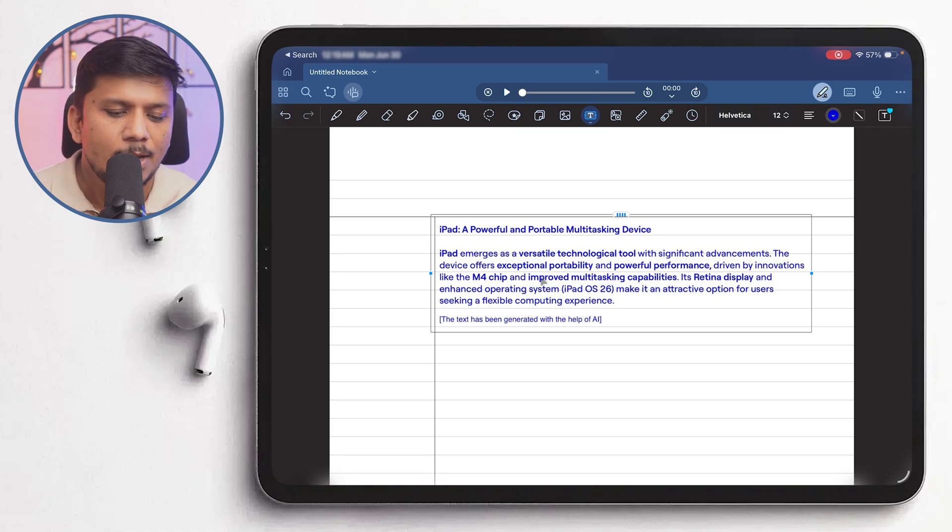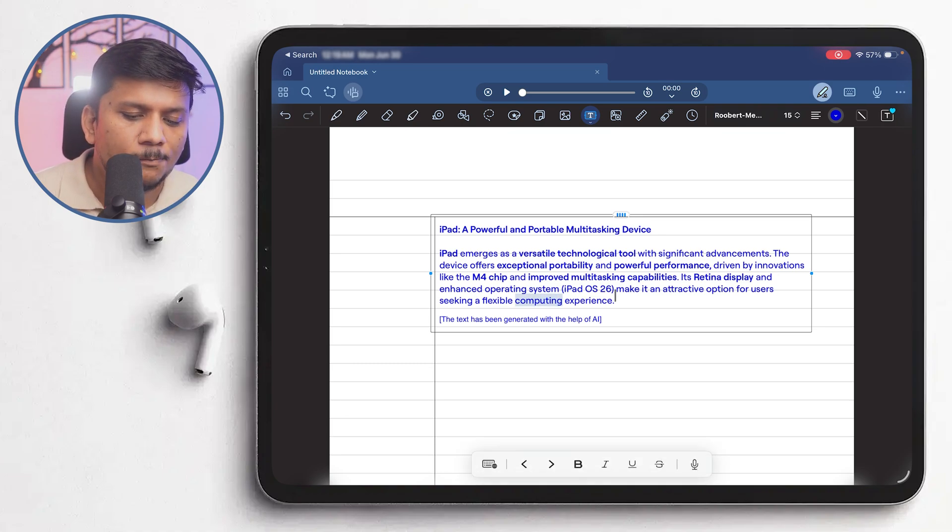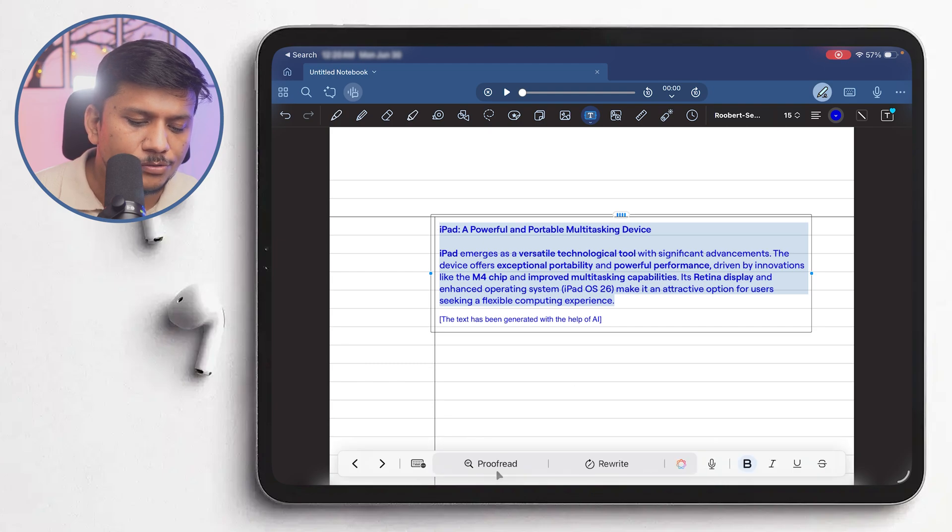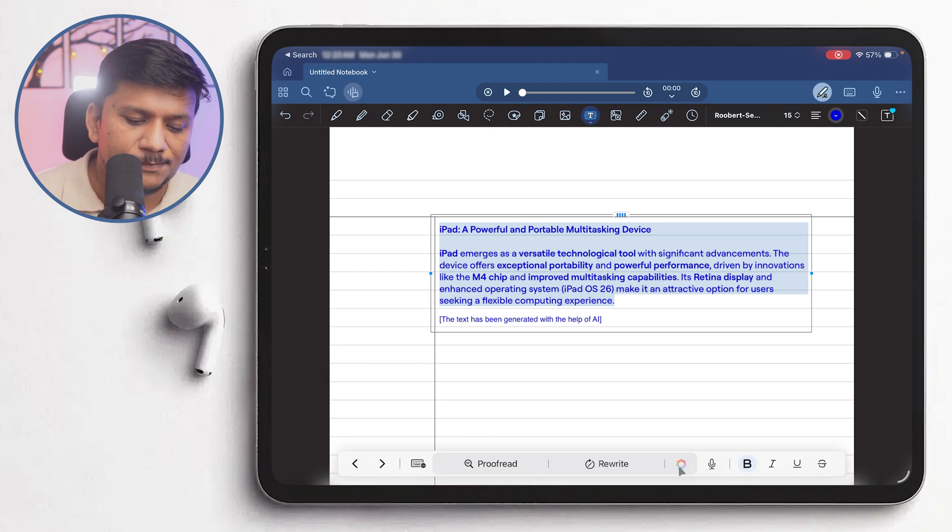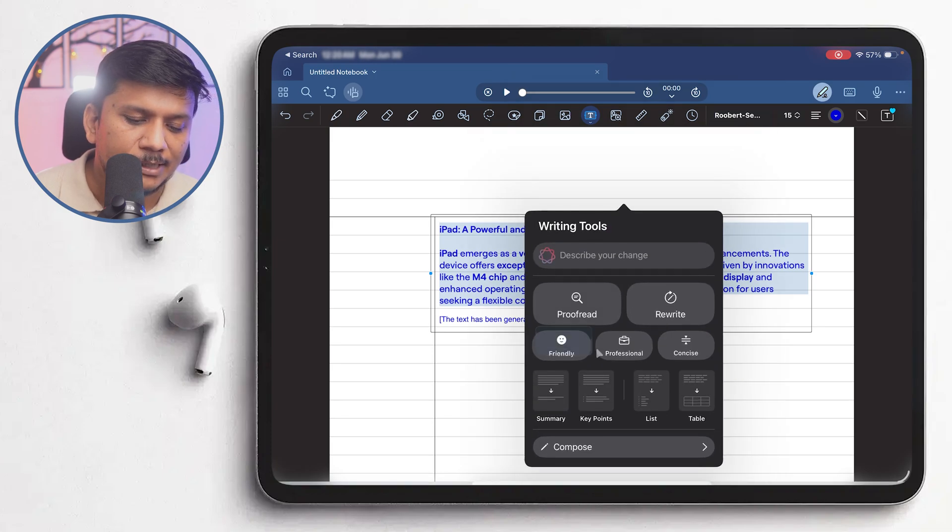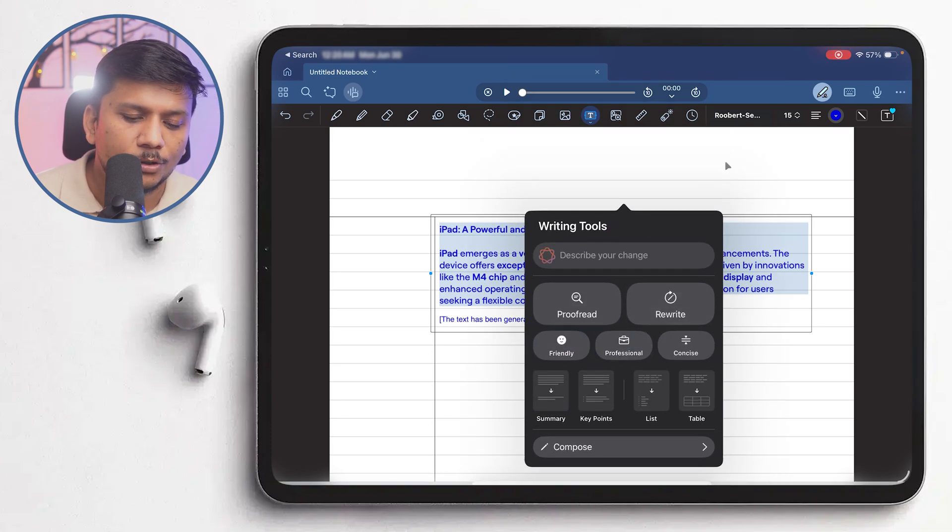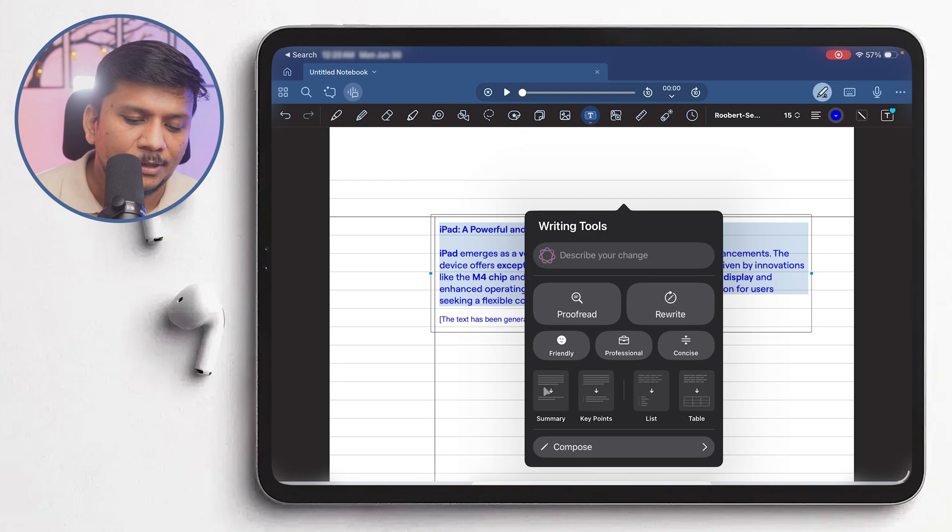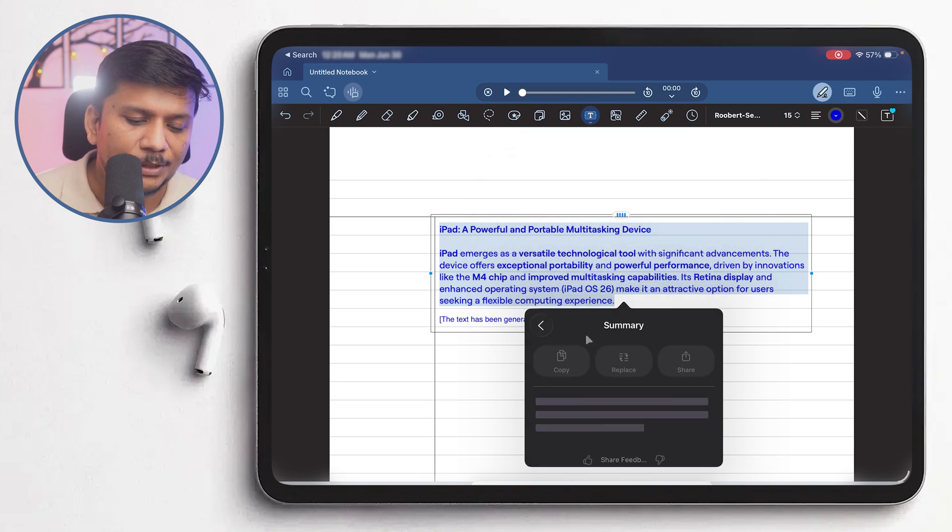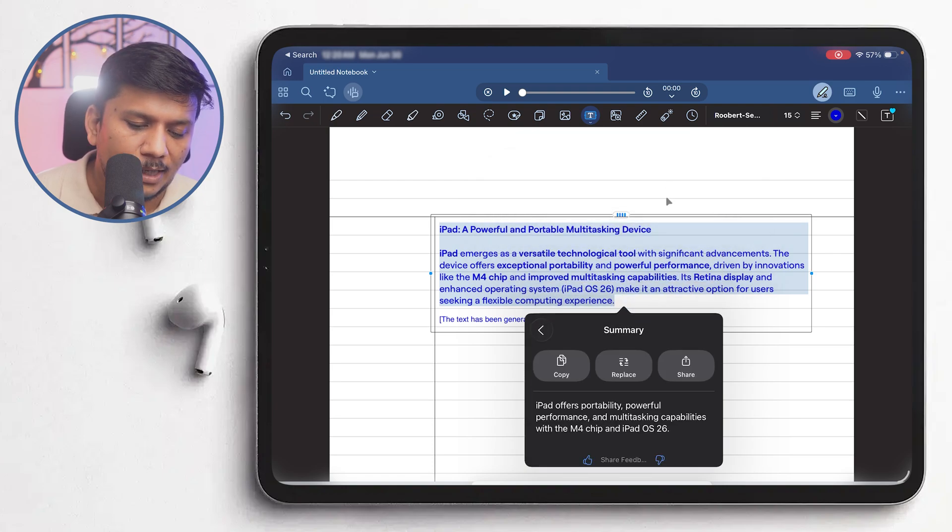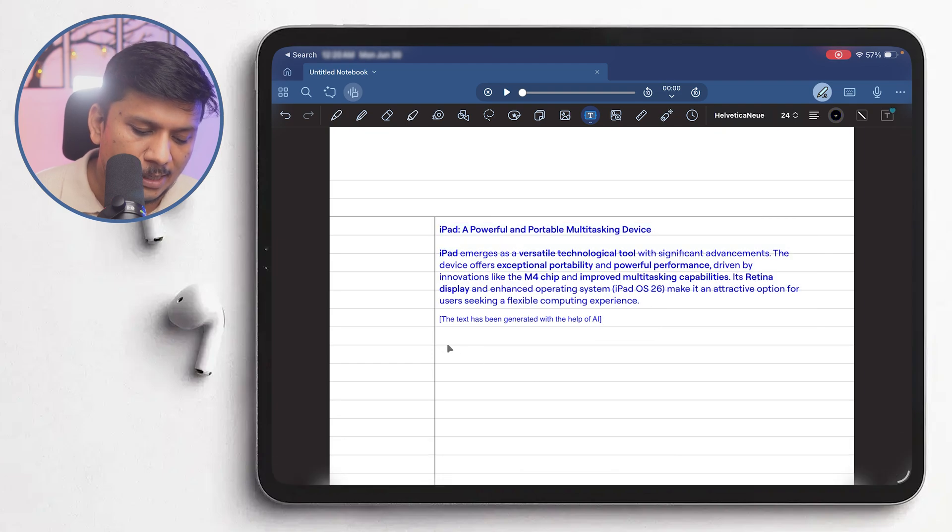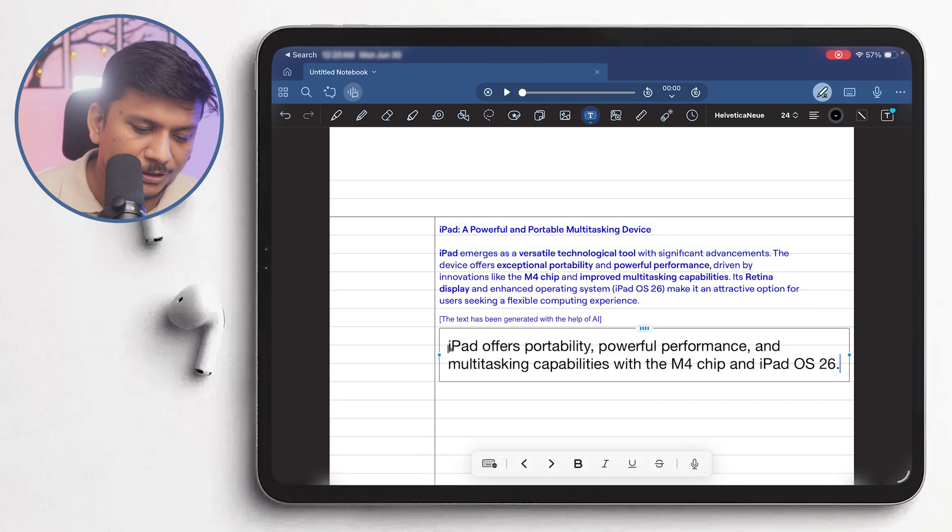Now on top of it, what we can do here is we can also use Apple Intelligence features. So here if I click on this Apple Intelligence, here we have got more options available. For example, we can further create a summary of it and then can copy it and then again use it.